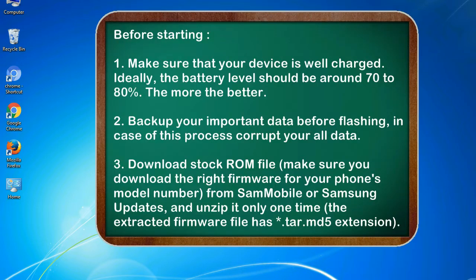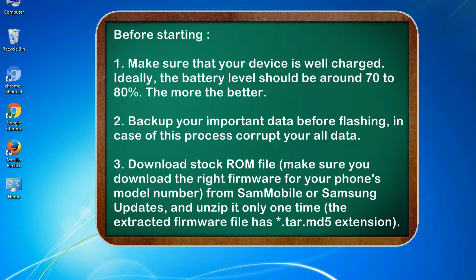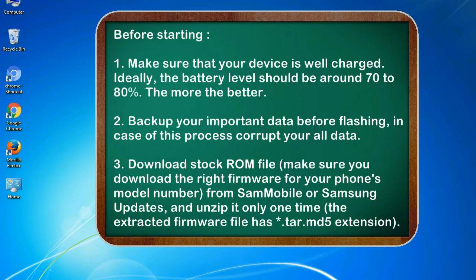Before starting: 1. Make sure that your device is well charged. Ideally, the battery level should be around 70 to 80%. The more the better. 2. Back up your important data before flashing, in case this process corrupts your old data.